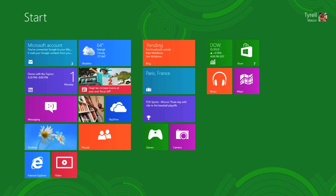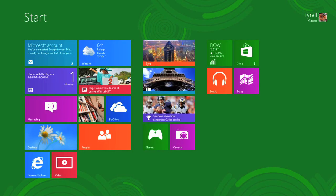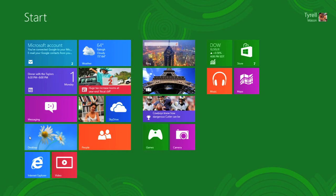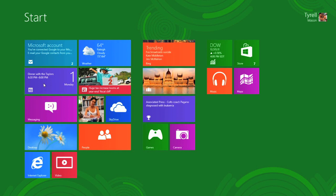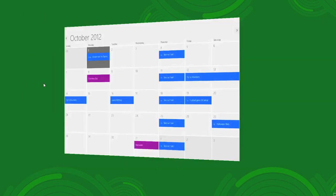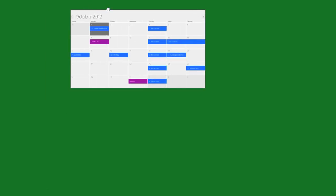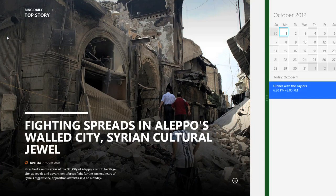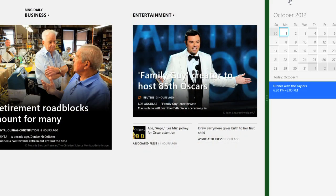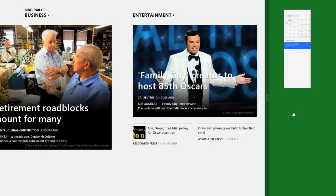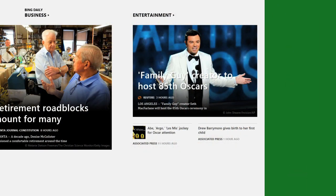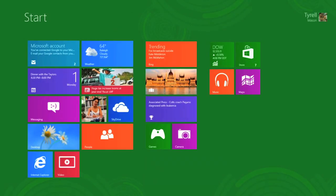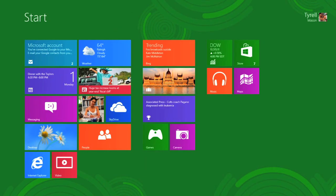Let's take a look at the Start screen. You can click on an app to open it. Now unlike earlier versions of Windows, apps don't open in a window. They fill the entire screen. But if you prefer multitasking, you can drag the app to the side, and then open a second app. To close them, you can drag them down, and you'll go back to the Start screen.